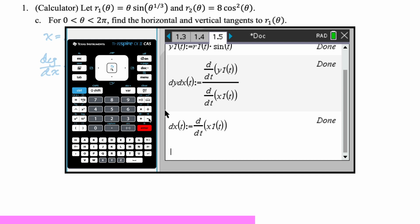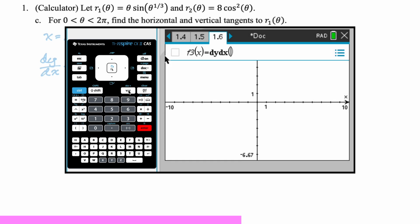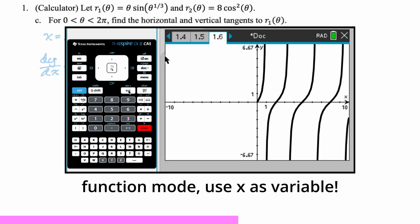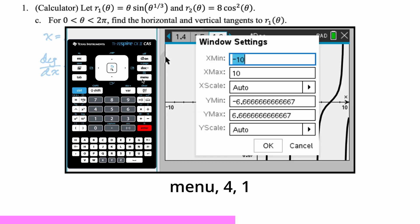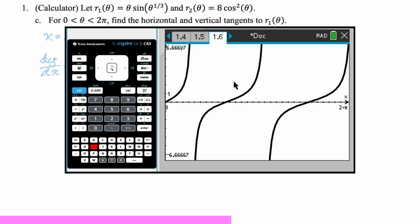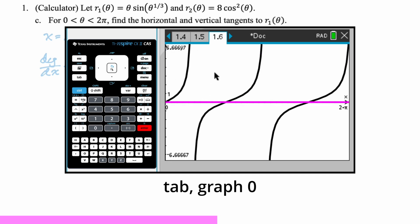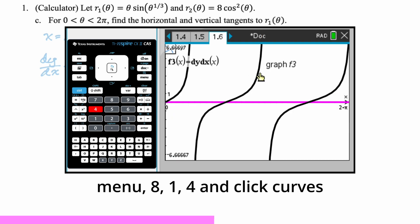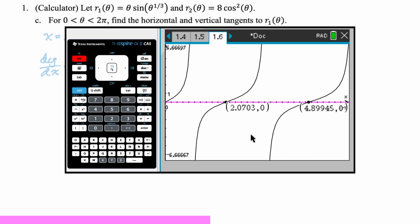For horizontal tangent lines, dy/dx equals zero — and dx/dt cannot be zero simultaneously, but that's not an issue here. I don't think solve will get those values, so I'll use a graph. I'll graph dy/dx as a function of x in function mode and change the window from zero to two pi. We want dy/dx equals zero; there are places where it's undefined, which would be vertical tangent lines. I'll graph zero and find the intersections — menu 8, 1, 4. I have the two theta values at which dy/dx is equal to zero. I'll store those as C and D.